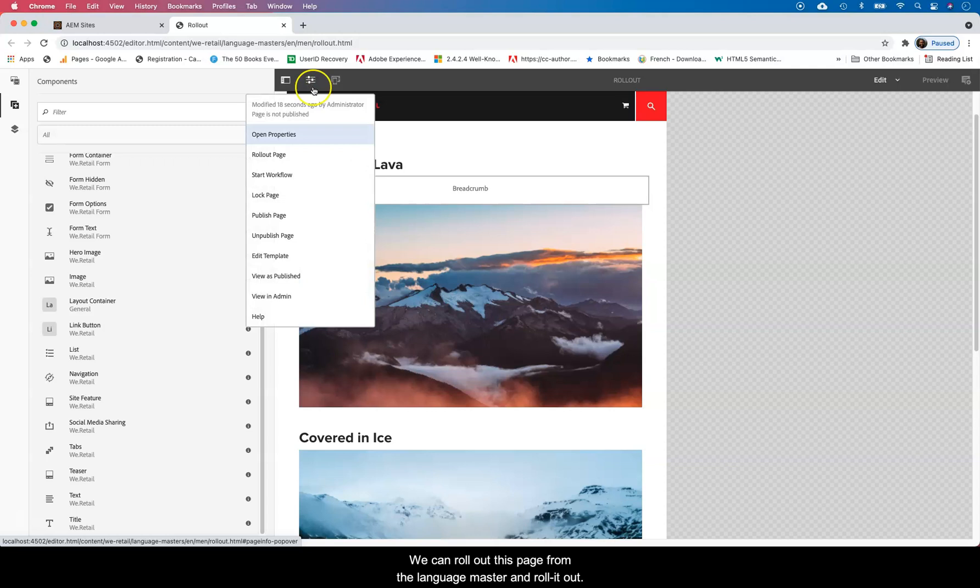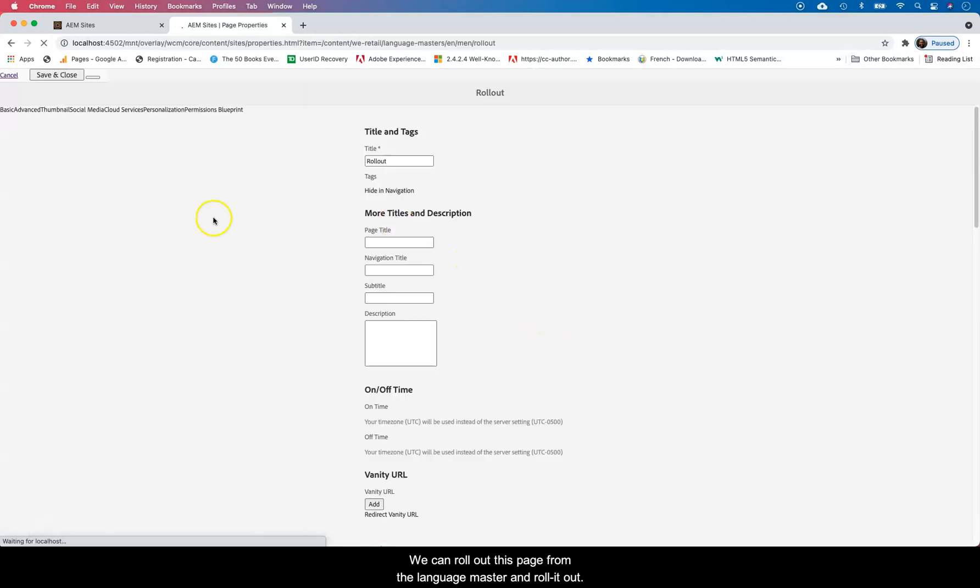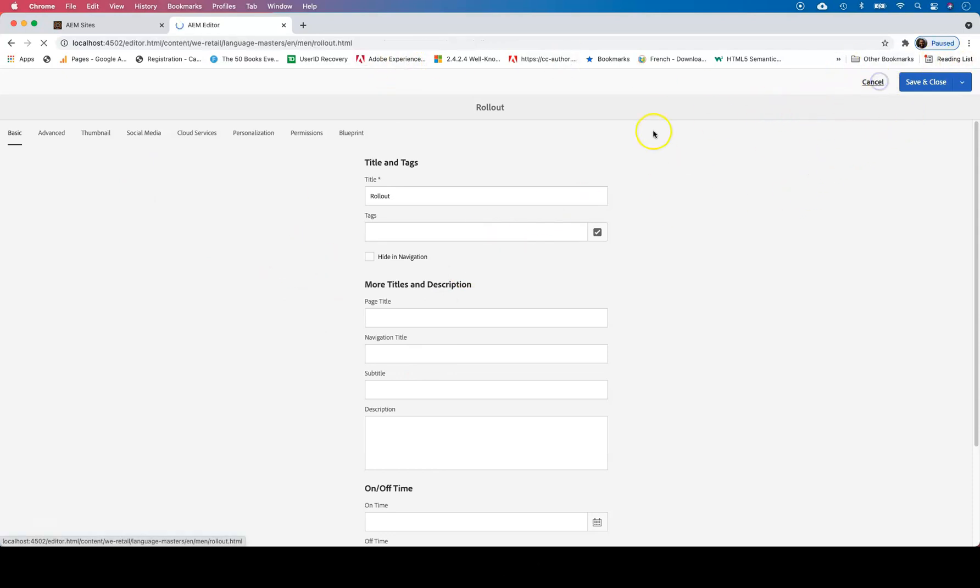We can come here and we can roll out this page from the language master. We can roll it out. So let's go back again.